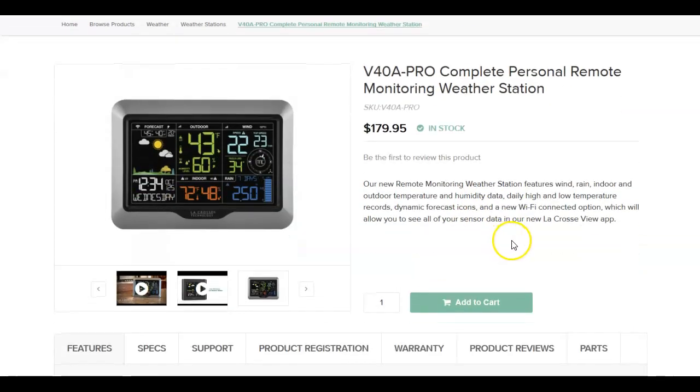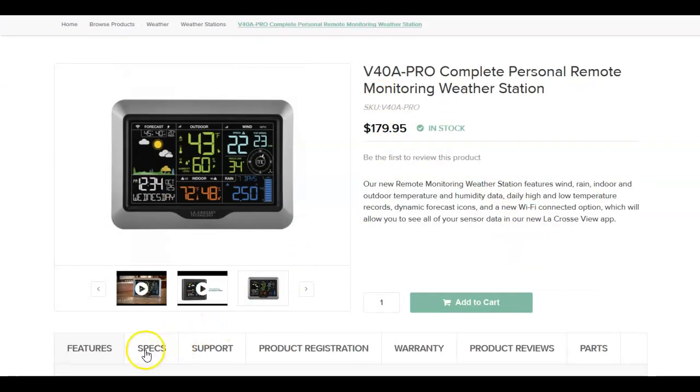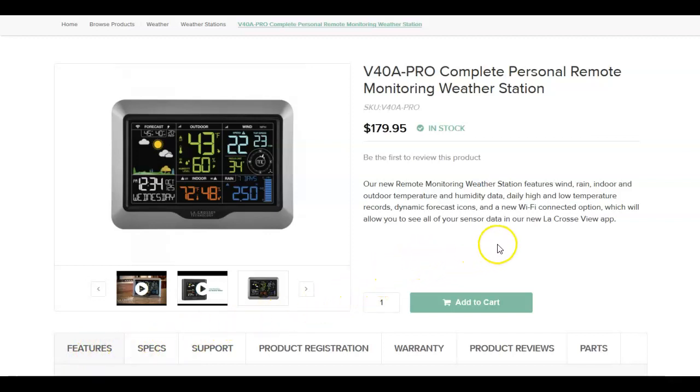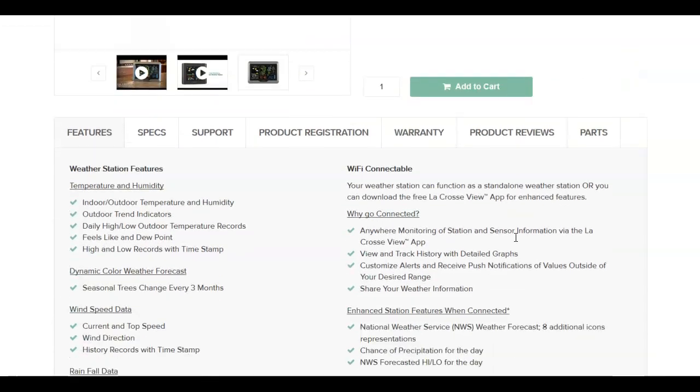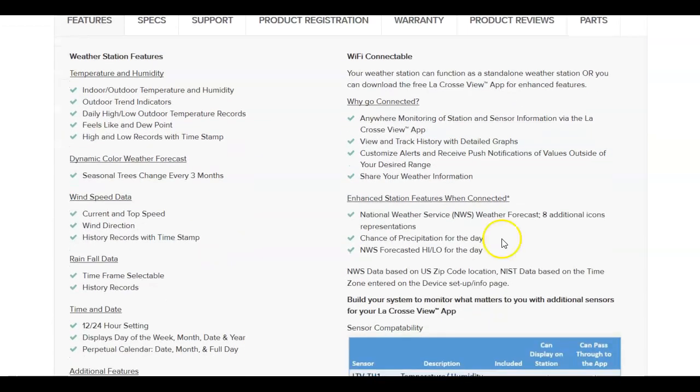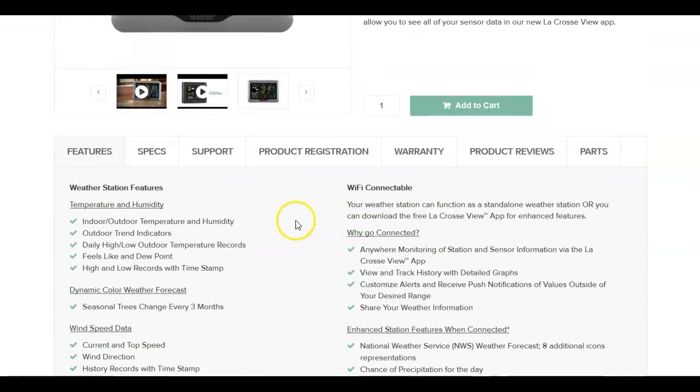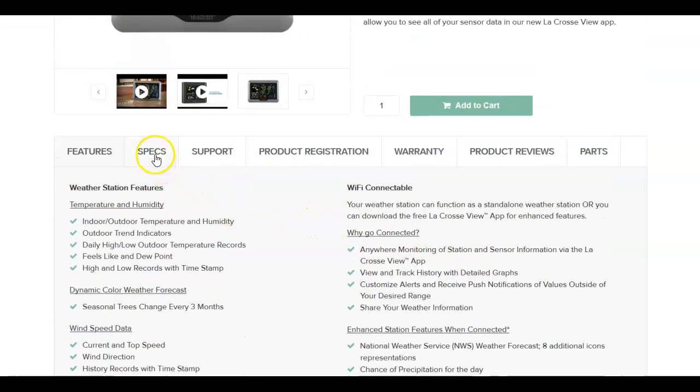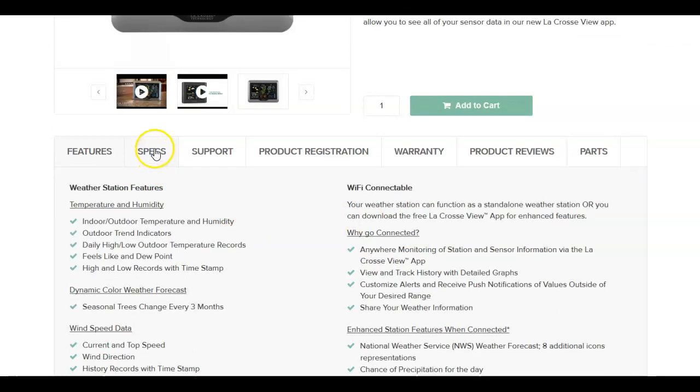And you're going to come up with this here. Now you'll see down here, we've got features, specs. And if we do features, it'll give us this information here. Then what you want is specs.